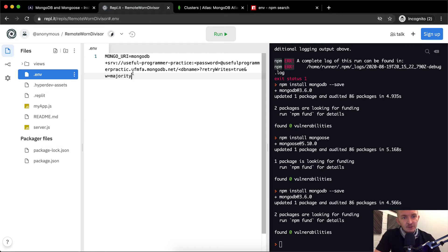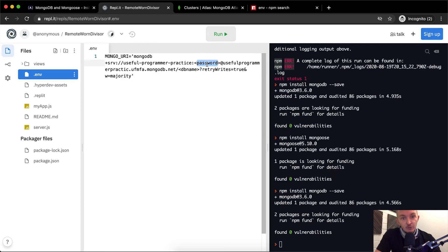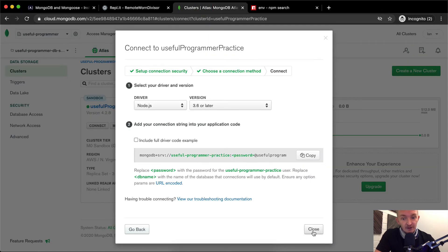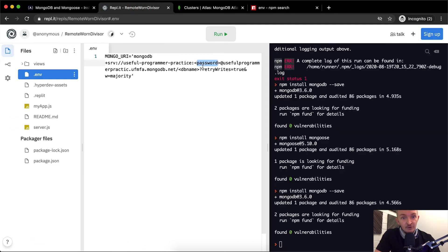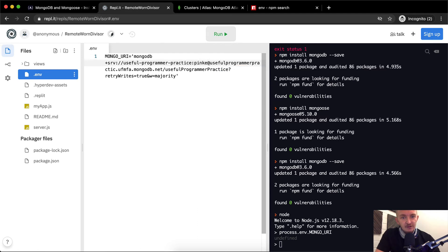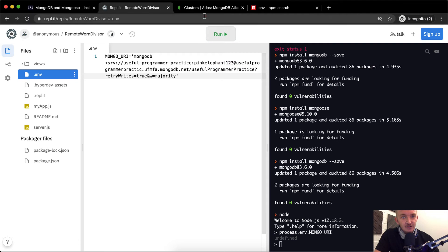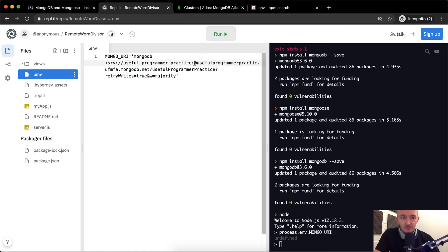Now we need to fix up this .env file. We want to pass the URI in as a string, surrounding it appropriately. We also need to replace the password placeholder with the password we set up for the cluster, and replace the database name field as well. For example, if your password was 'pink-elephant-123', you'd put that actual password in there without extra quotation marks — make sure you get it exactly right.